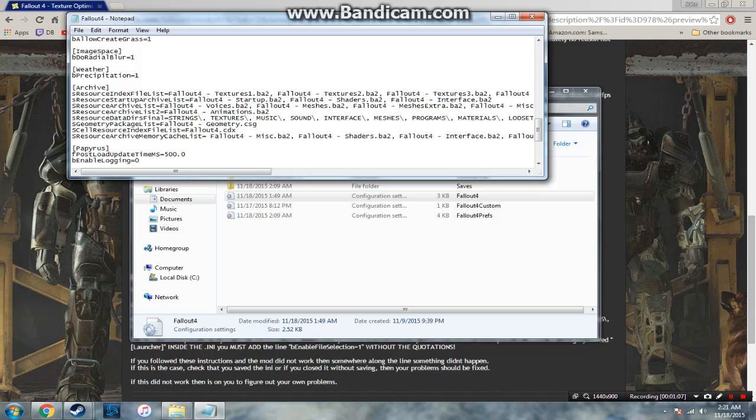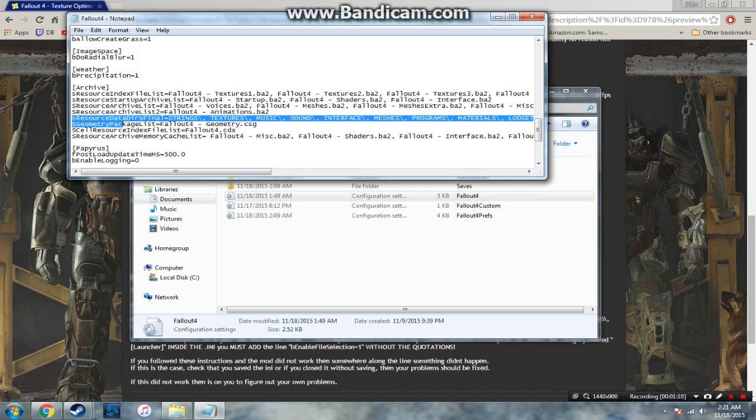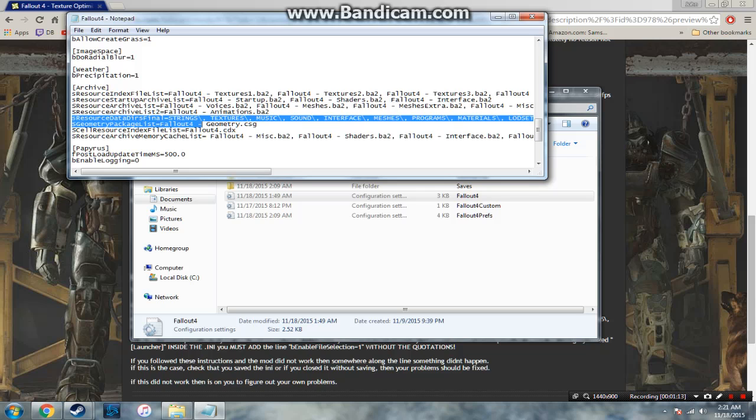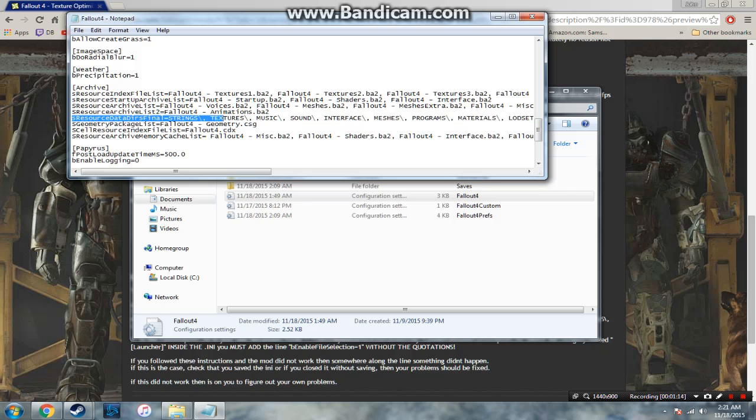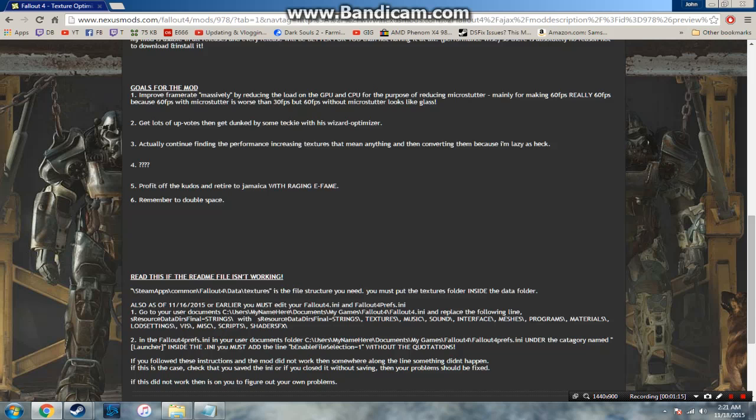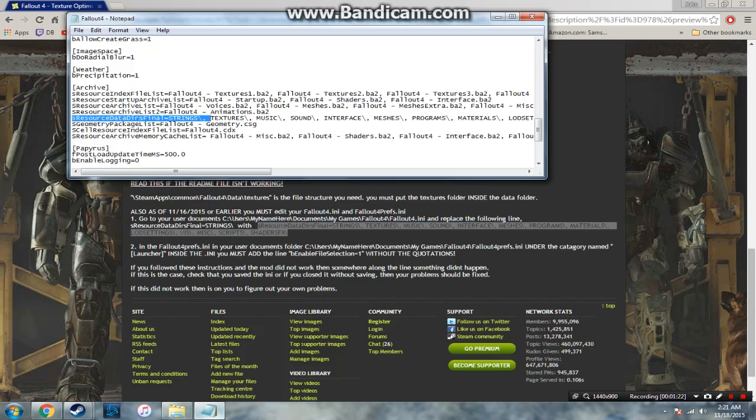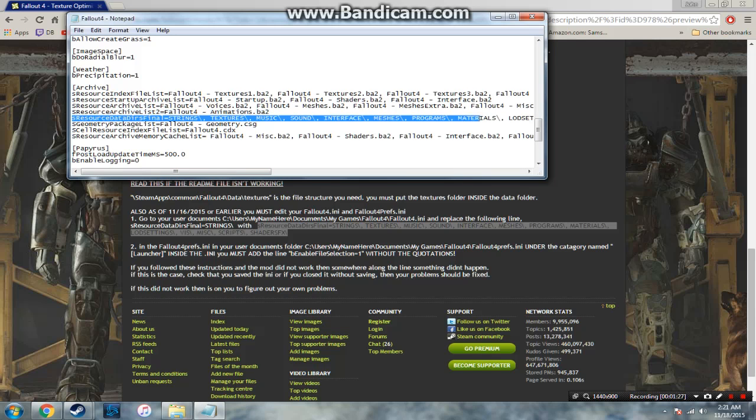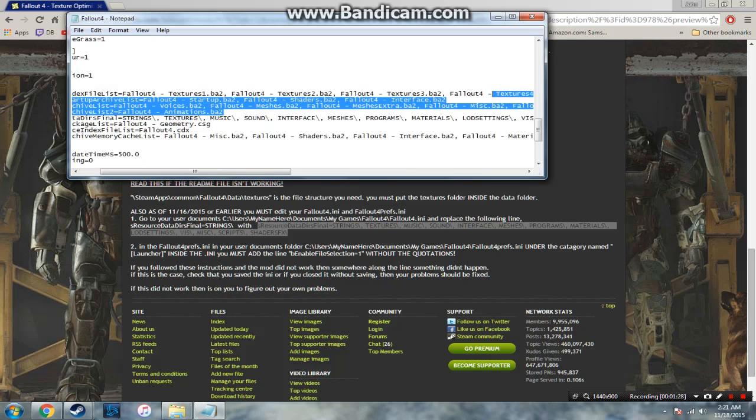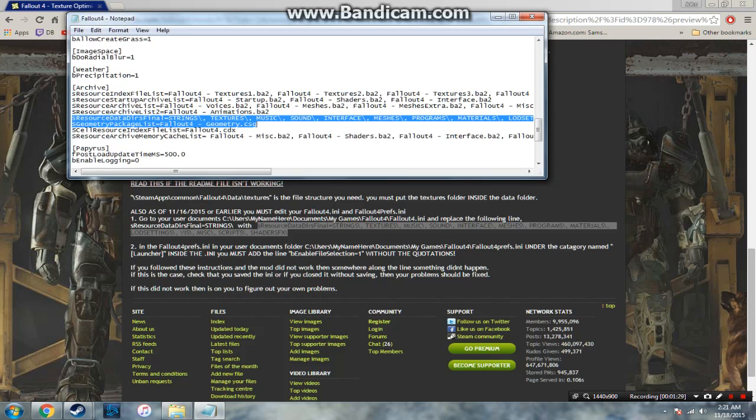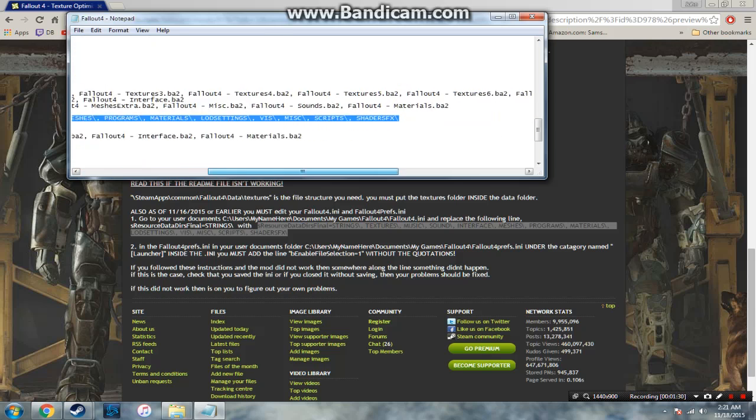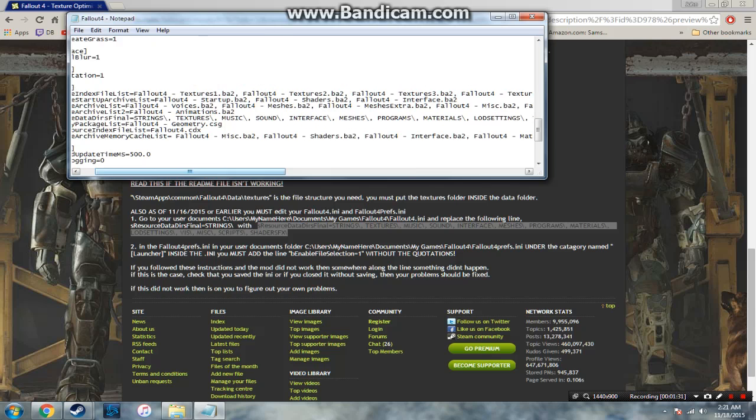It will just say sResourceDataDirsFinal strings. Now what you need to do is grab this whole entire string right here, copy it, and then just replace what is right here with the full entire string that I just told you guys to copy and just paste it over.